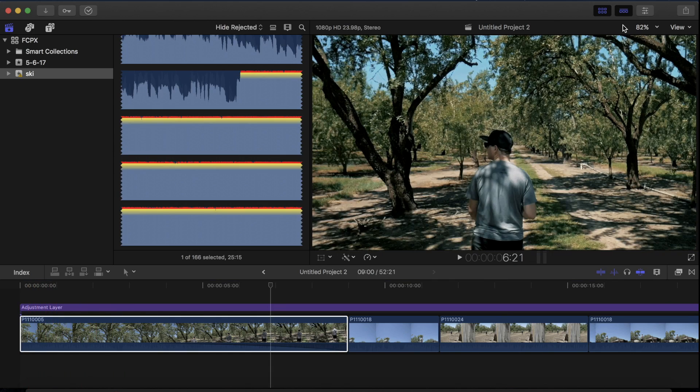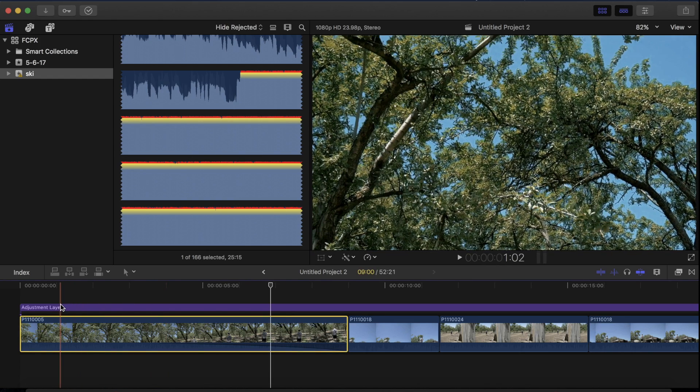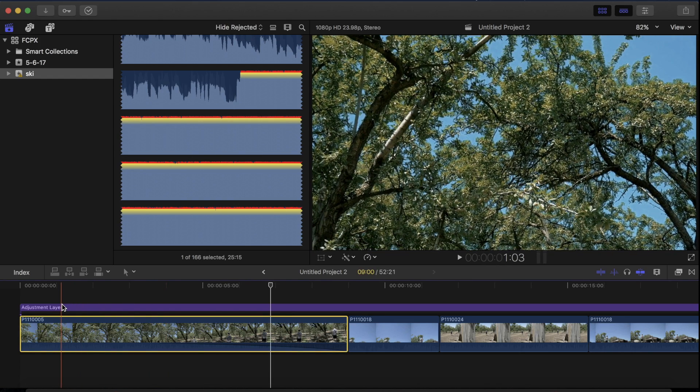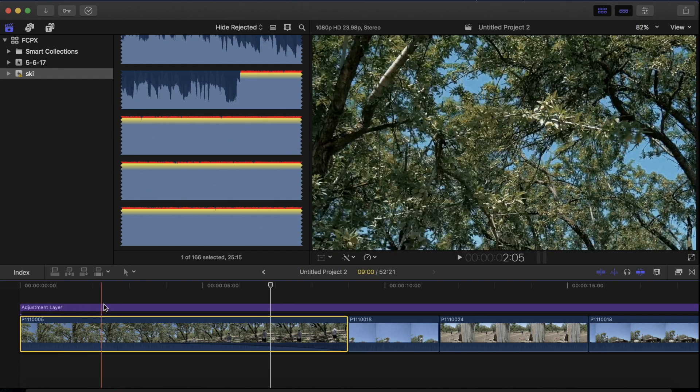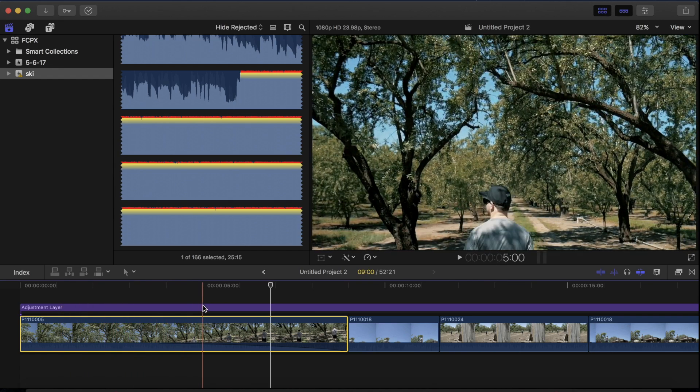So the first thing you want to do is make sure you start out with a shot with a sky of a pretty similar color. So kind of without clouds, just like a constant blue like this shot has here.